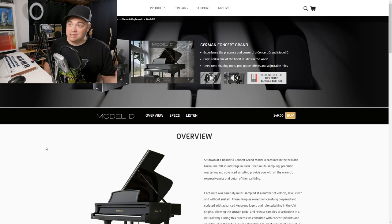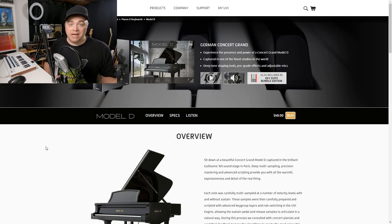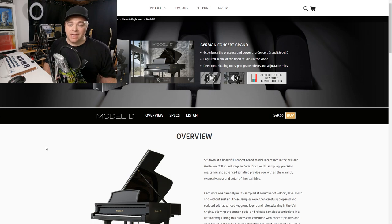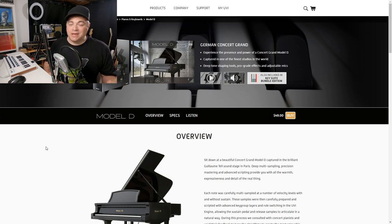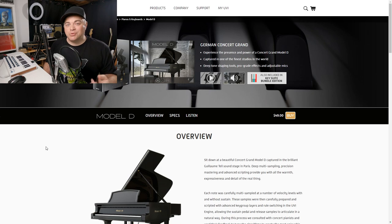And you also get the UVI model D and now this gives you the sound of the Steinway model D grand piano. If you're looking for an authentic grand piano sound, this one can deliver.